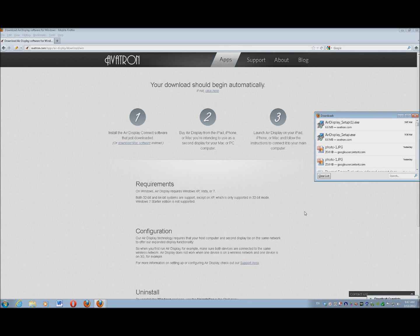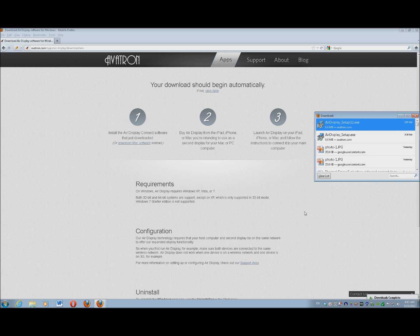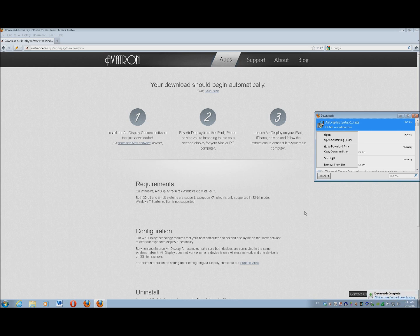So I'm going to go ahead and down arrow, and then I'm going to hit my Applications key, and I'm going to open it and Enter.